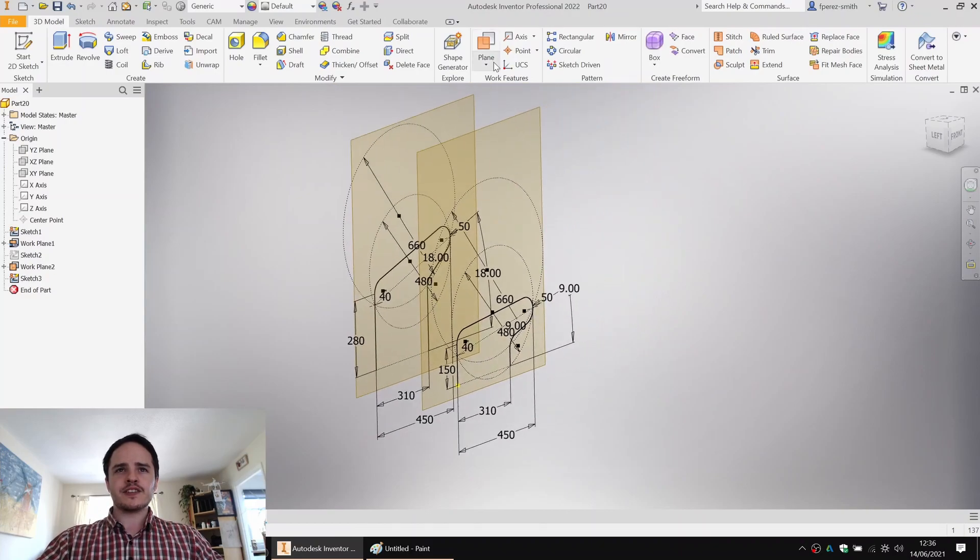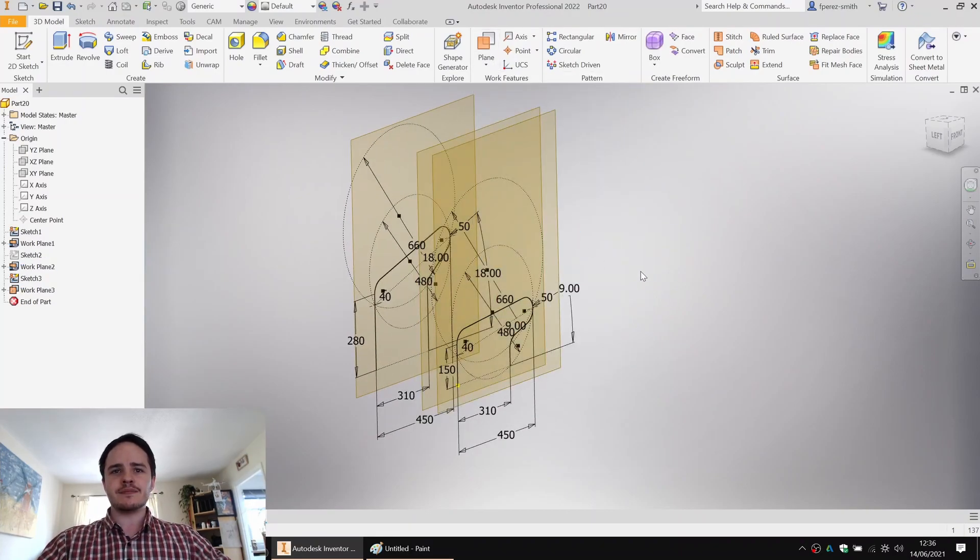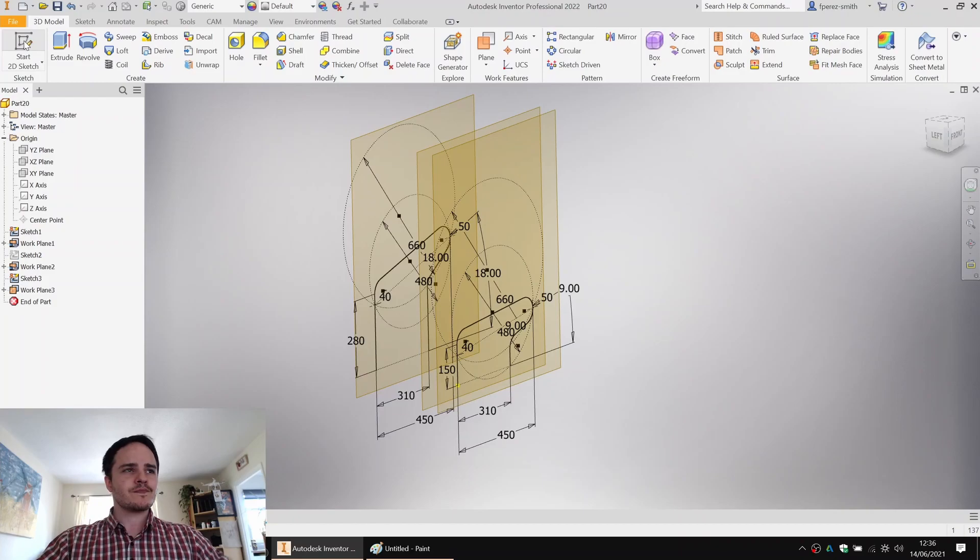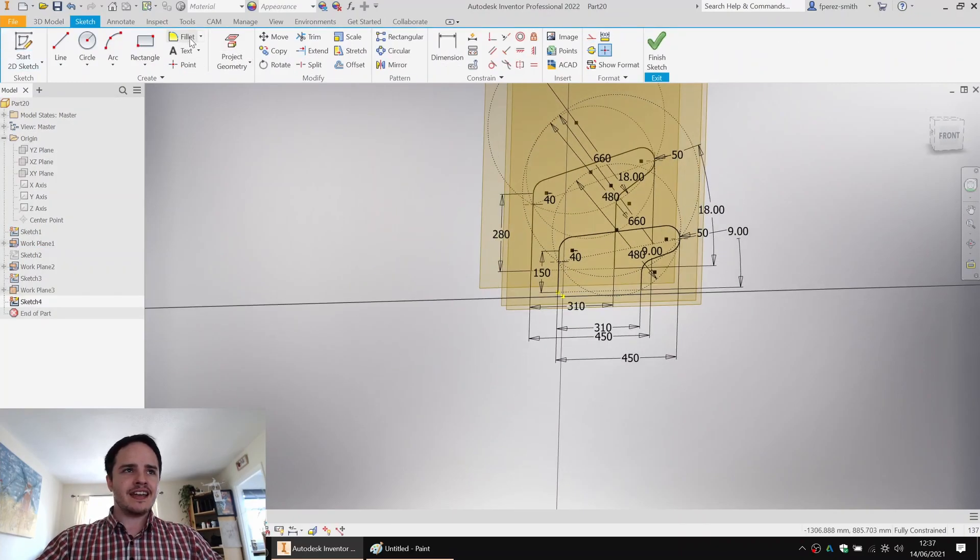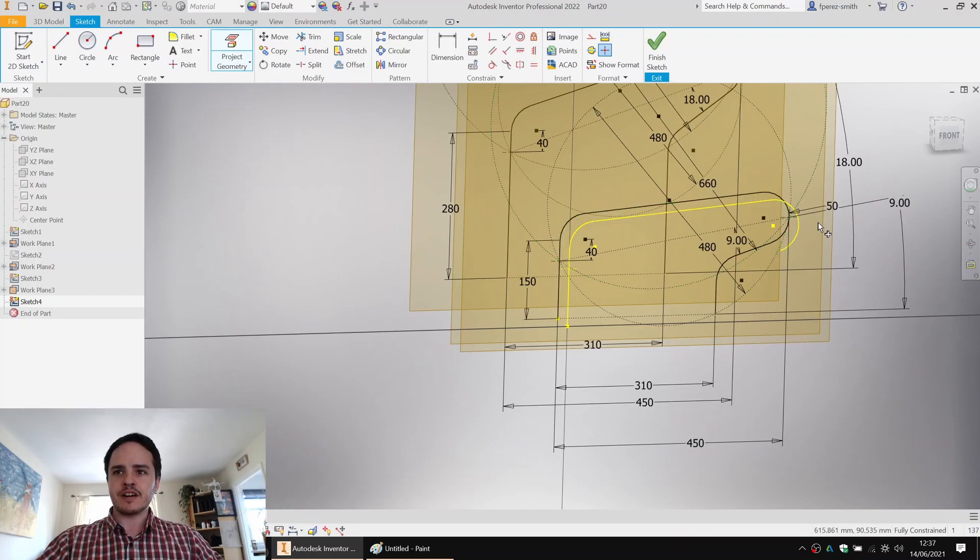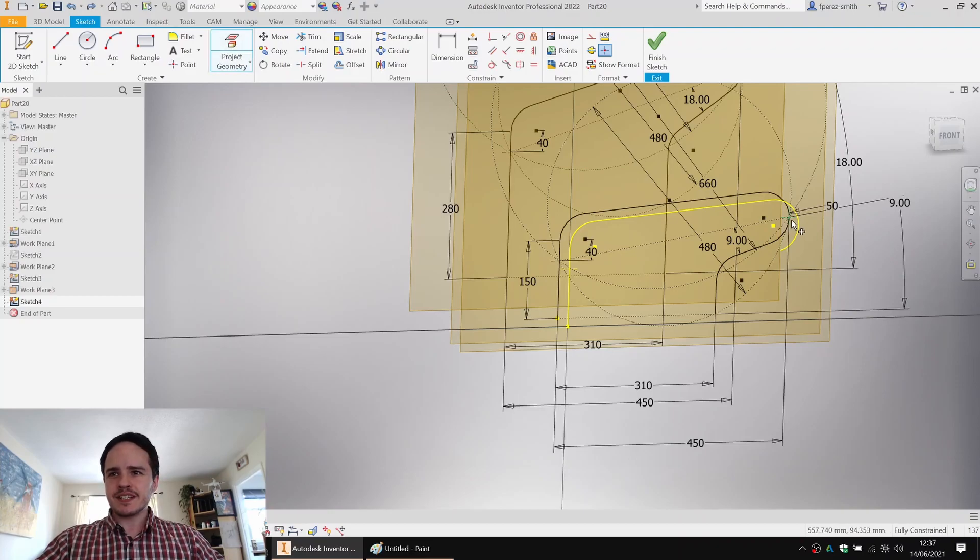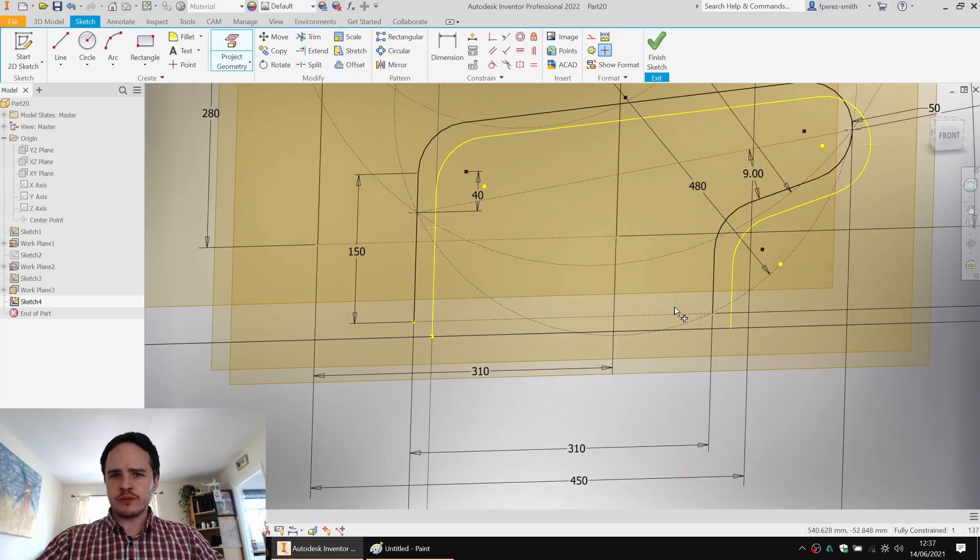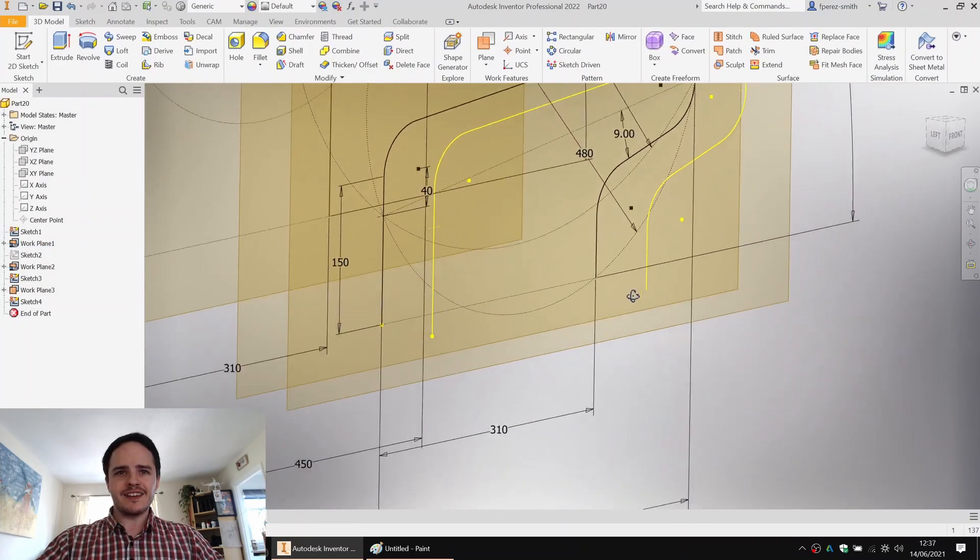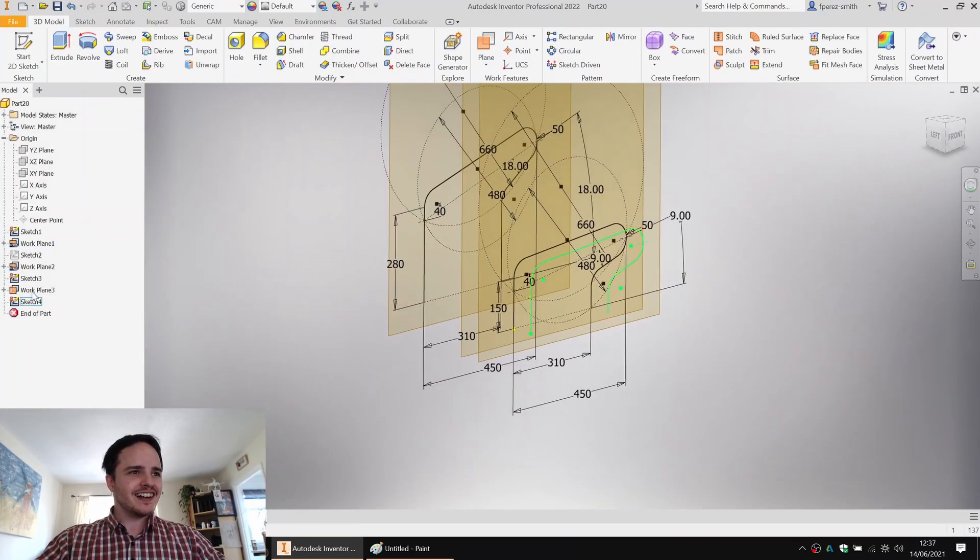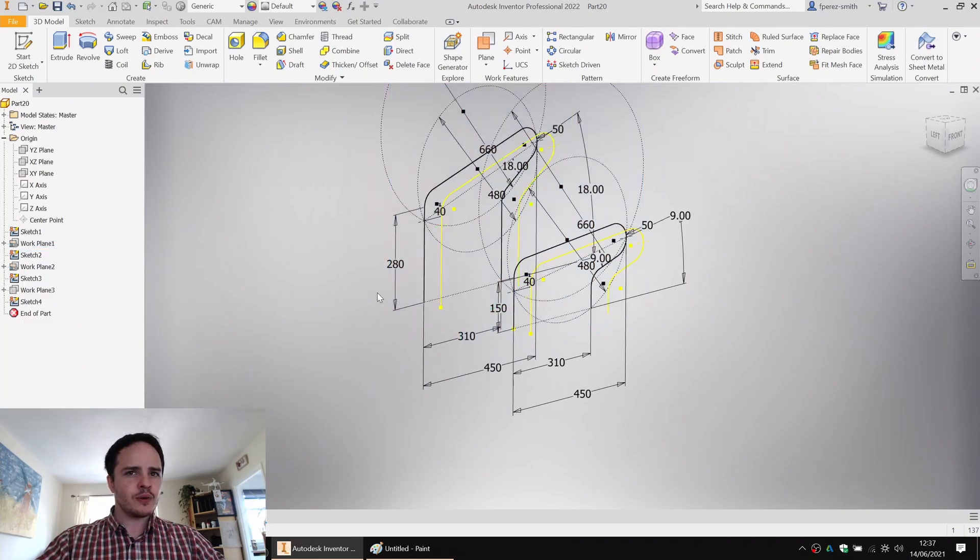And we'll finish this off by making an offset plane from there, 70 mil again. Creating a sketch and using the absolutely wonderful project geometry feature. Function, I should say. Project geometry of that point. So far, there we go. Lovely. Excellent. Good. I'm going to go ahead and hide the workplanes. I find that they get very messy very quickly. But show all the sketches.